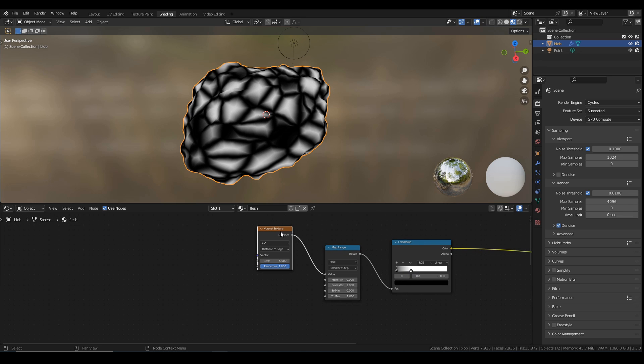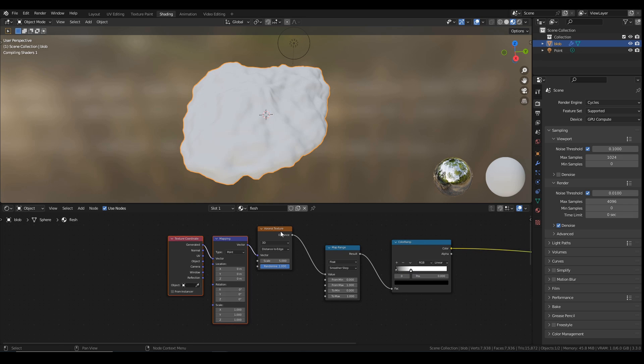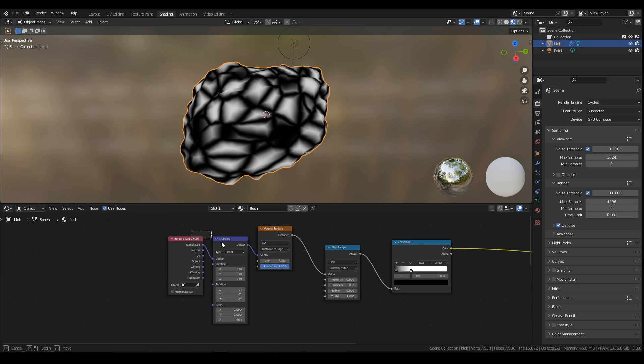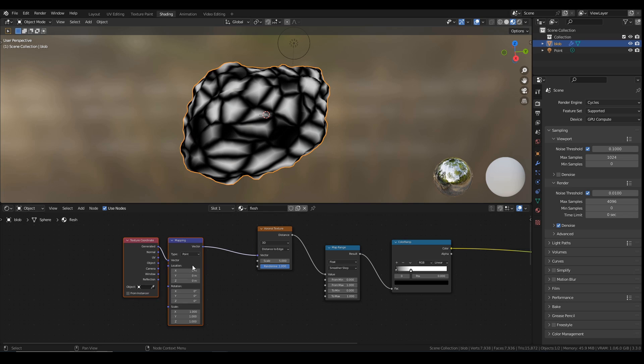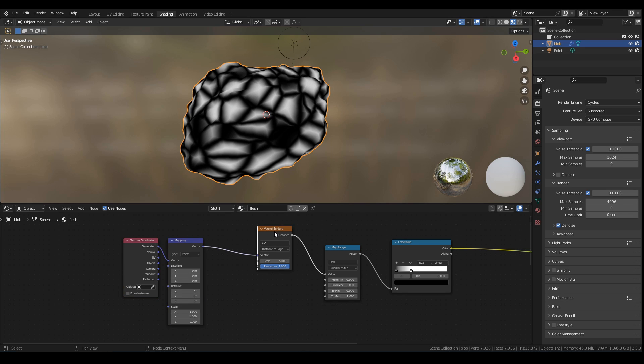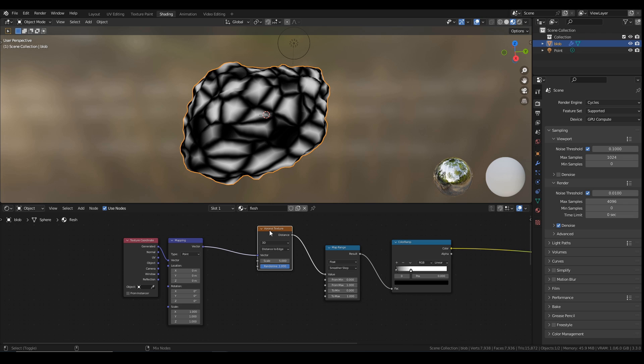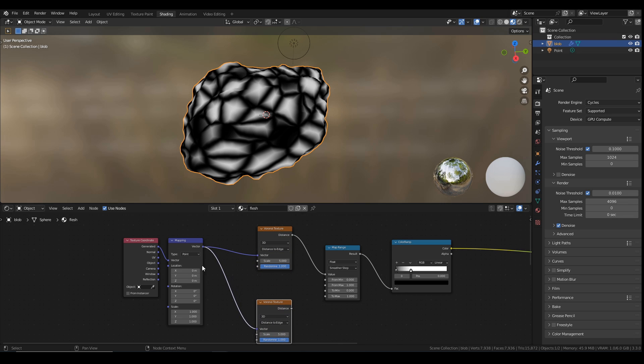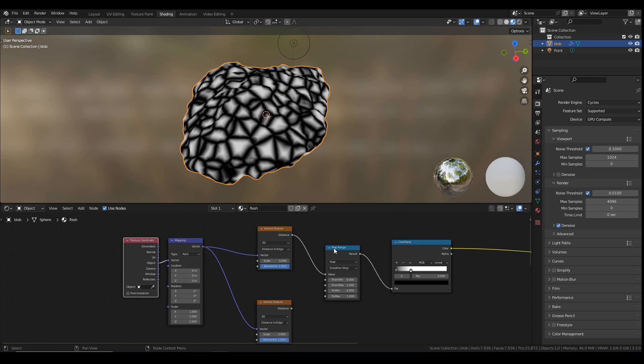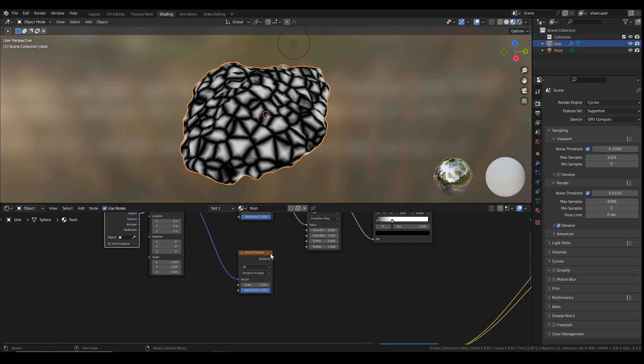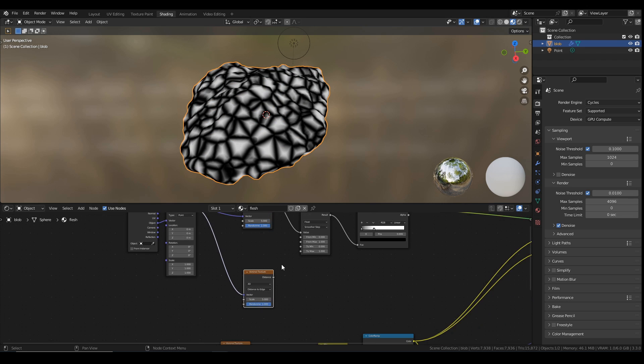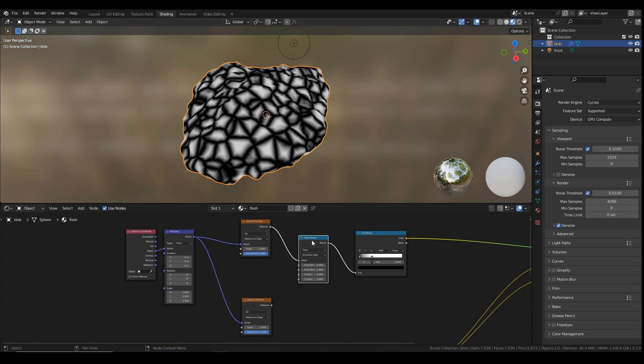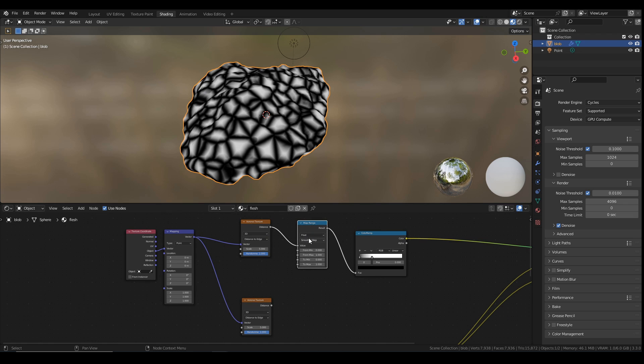Now I'm going to bring in a texture coordinate and mapping node for this one. I want to duplicate this. I want two Voronoi textures. They're going to be slightly different, but I want to duplicate this one. And if you don't know, if you want to keep it connected, just to save a bit of time, I can click this one, press Ctrl, Shift, and D. I duplicate that one, and it's still connected to the same mapping node, which I'm going to set to Object.